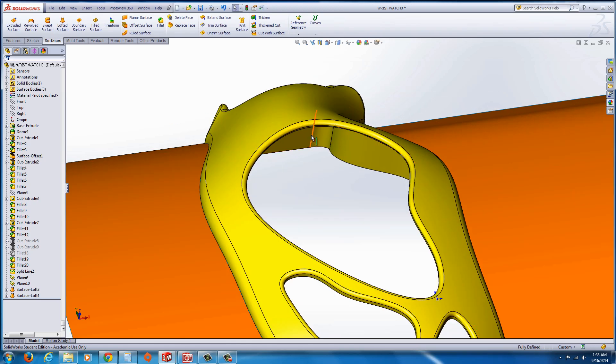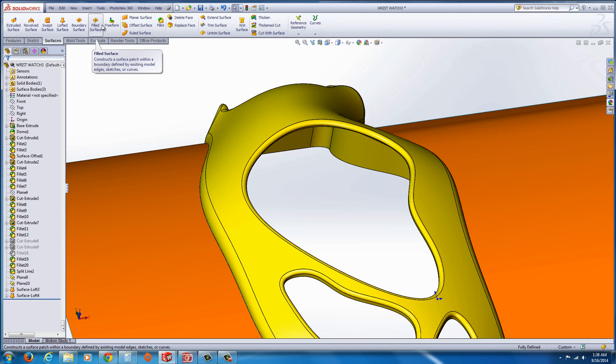You might need to also create some surfaces in here. There are the tools in the mold tools that will allow you to do this. It doesn't always work as planned.